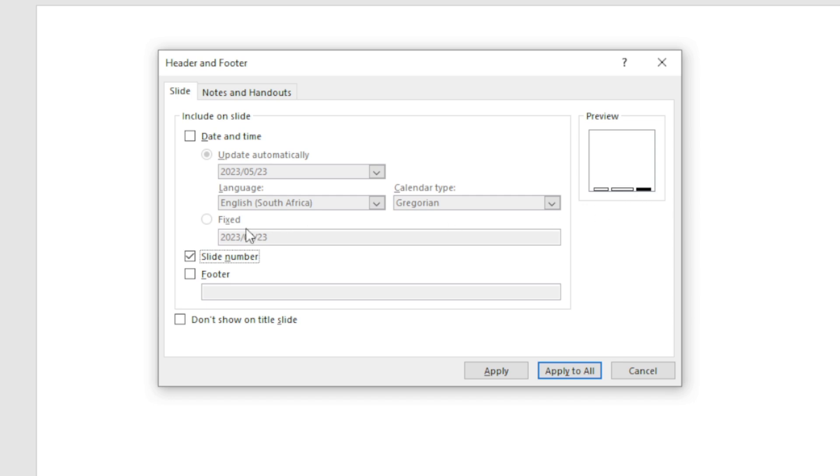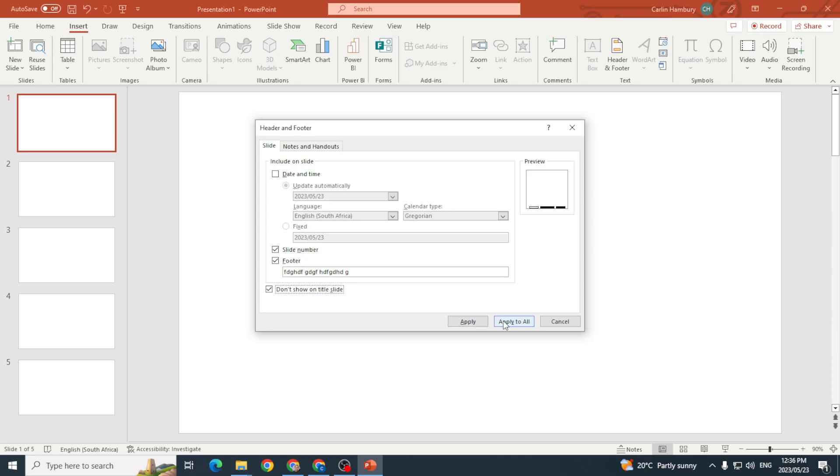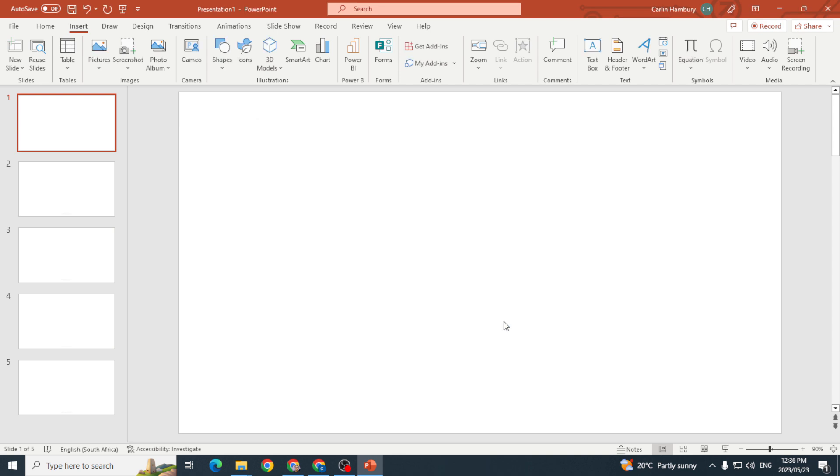I can add in a footer here as well, and then I'm going to say don't show on the title slide, and I'm going to go apply to all.